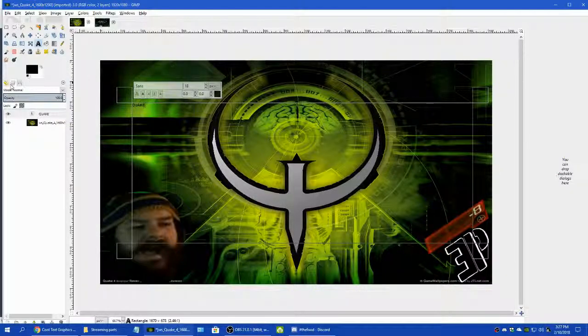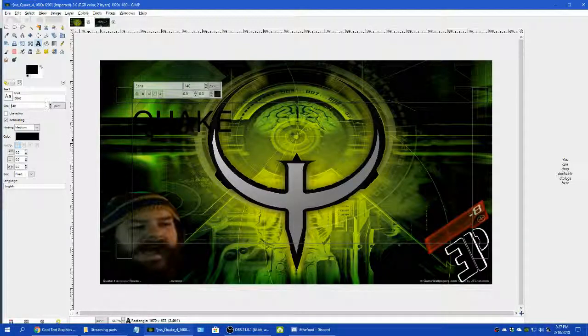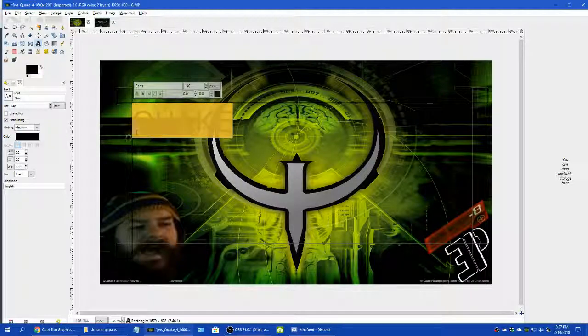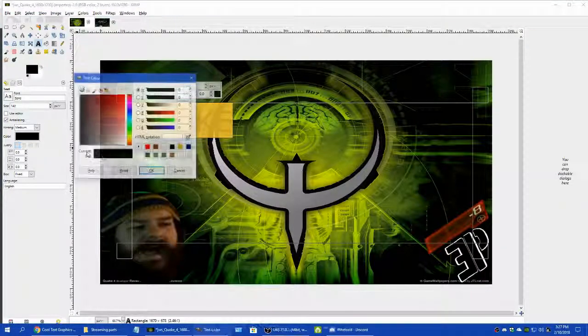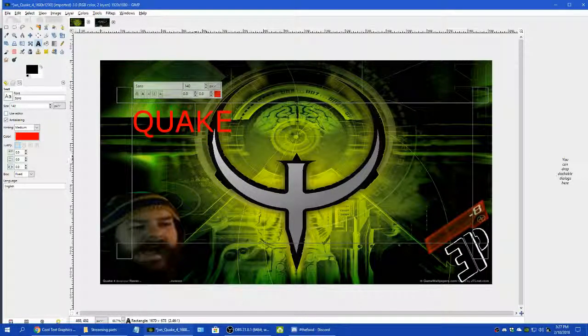We're going to go over here and click that. I do have a Quake font.